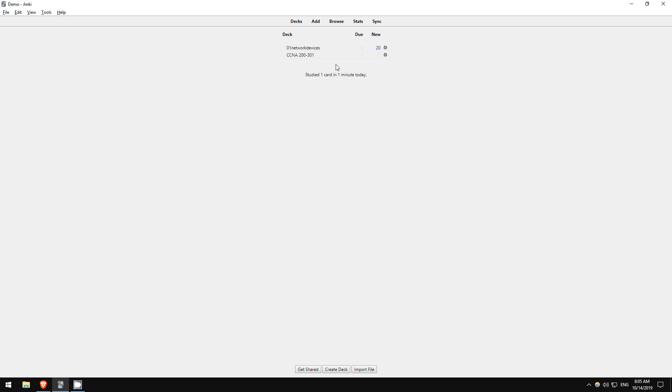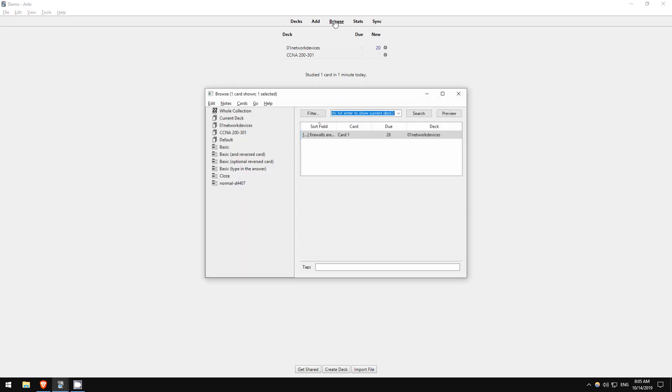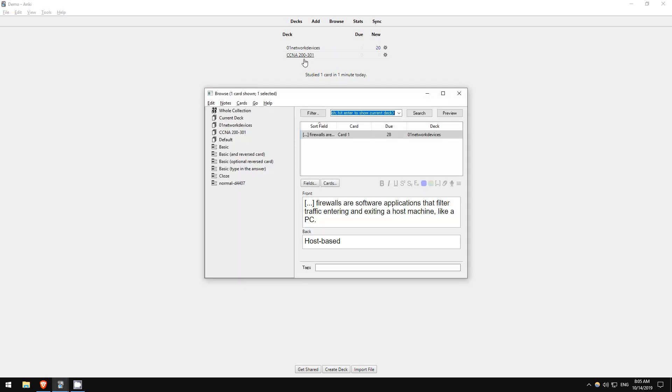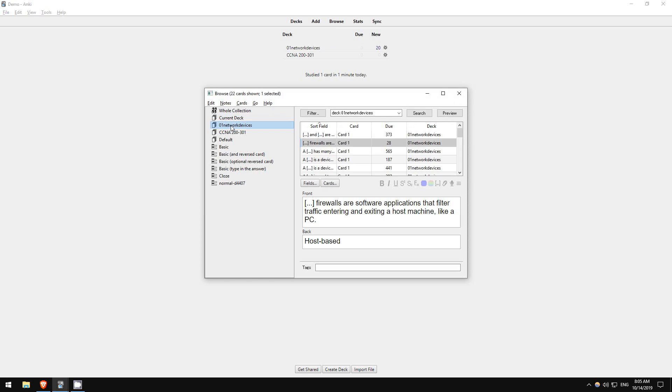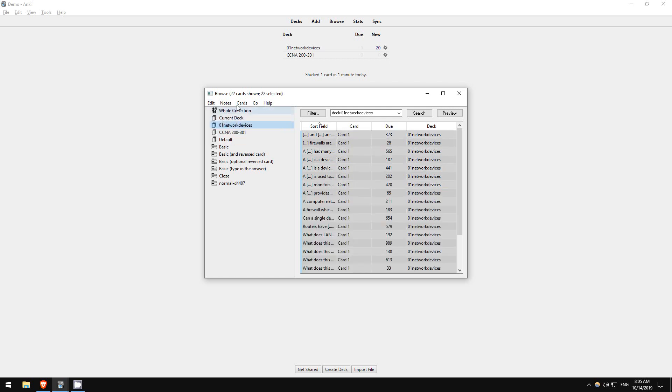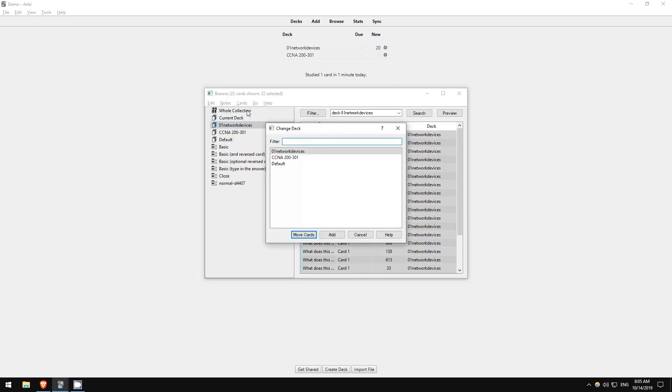So click on browse up here. Then click on the 01 network devices deck. Click edit up here, then select all. Then click cards, change deck. From here, select the CCNA deck and click move cards.